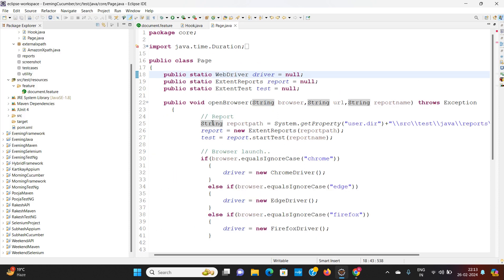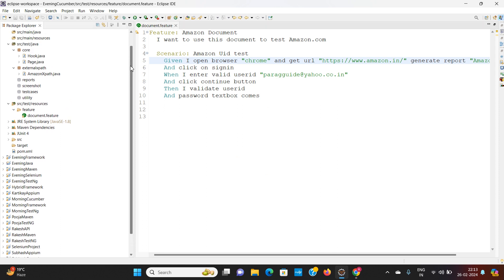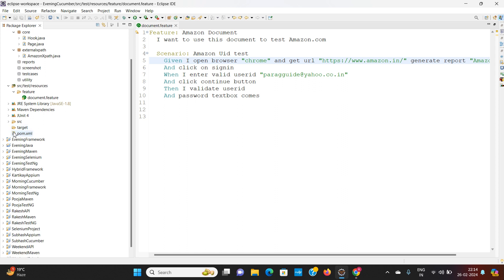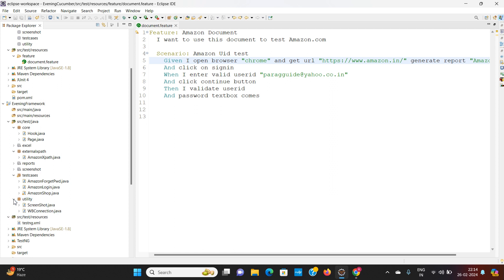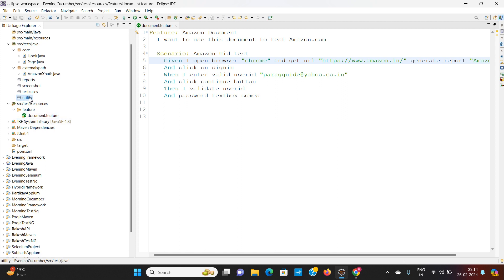Now we have page.java written and hook.java added. The external xpath, reports, screenshot, and utility packages are also set up — I am copying the screenshot utility from the previous project. Workbook connection is not needed since we are not using Excel connectivity. The testng.xml is not required in a Cucumber project; instead we use the document.feature file.